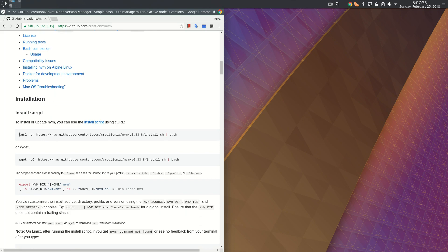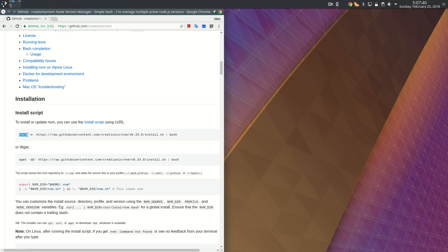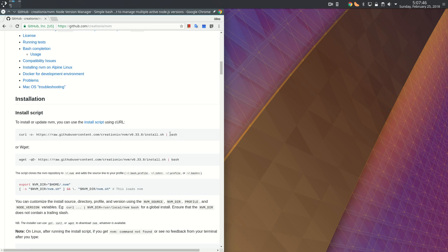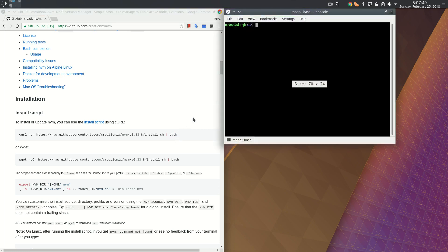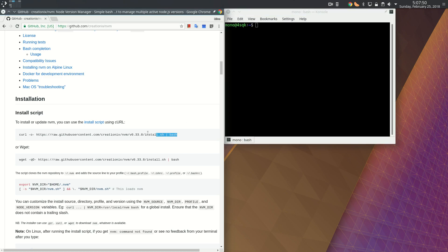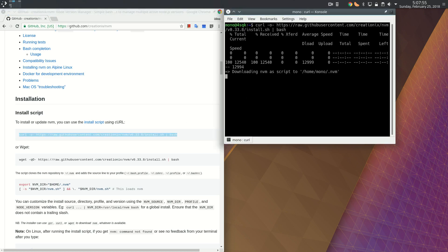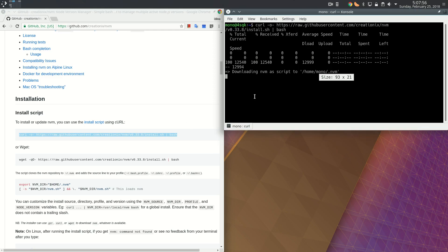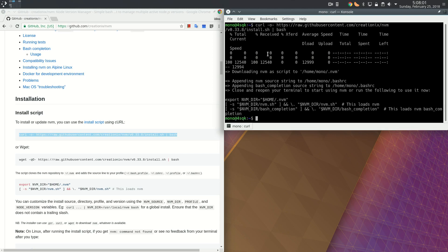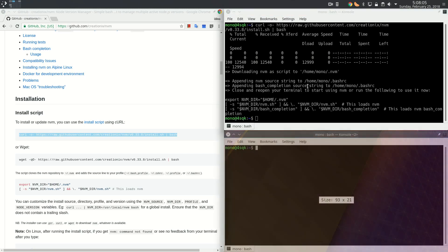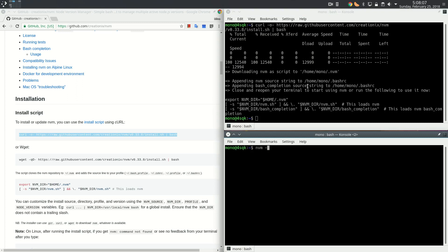To install Node you can just use this command. Using curl, it downloads an installation script and then just installs it right away. Now it is downloading the script, and it's done. It has installed NVM.